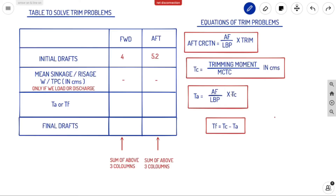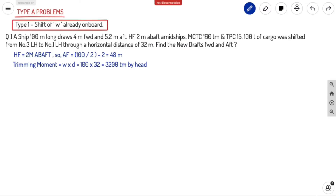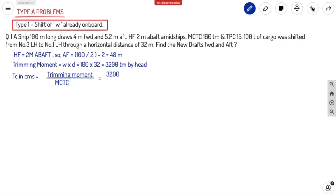Next we find TA and TF. For TA we need TC. To find TC we need the trimming moment. Trimming moment is W into D: weight is 100 tons and distance D is 32 meters, giving 3200 ton-meters. The weight is shifted from number 3 lower hold to number 1 lower hold, so this is a forward shift — trim by head. TC in centimeters equals trimming moment divided by MCTC: 3200 divided by 160 equals 20 centimeters.